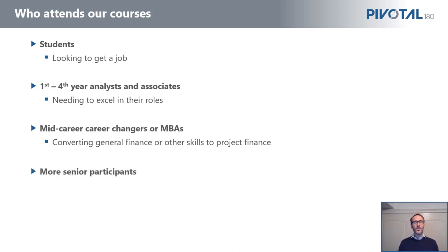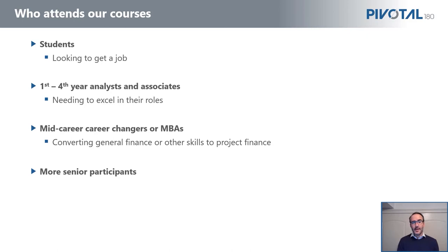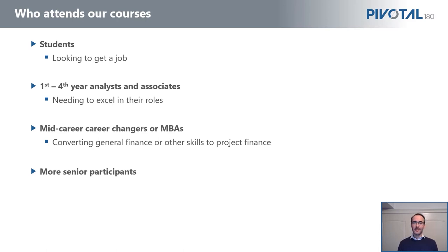However, there are also a lot of senior participants. So maybe you're in a business development role, you don't get quite so involved in all the details of a project finance transaction, but you'd like to understand it just that little bit more. It could be you've got less than a project finance background, but you're actually responsible for running a financial modeling team.